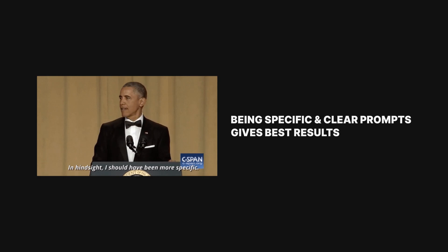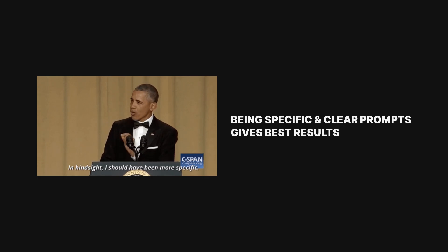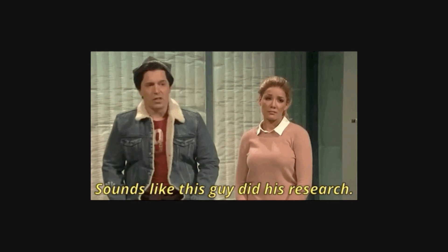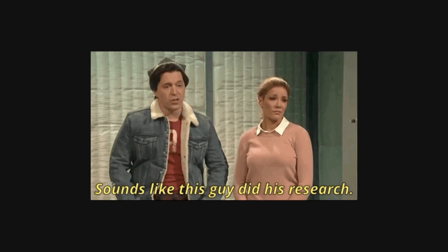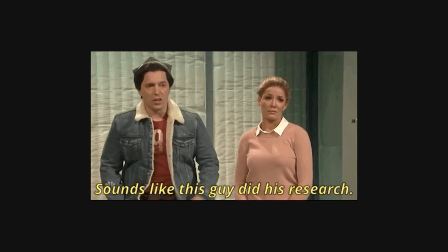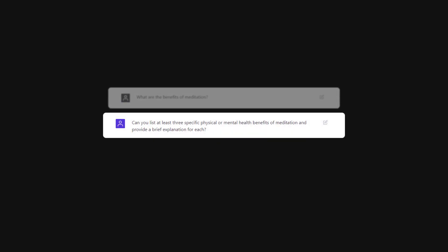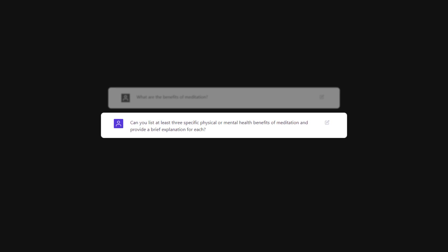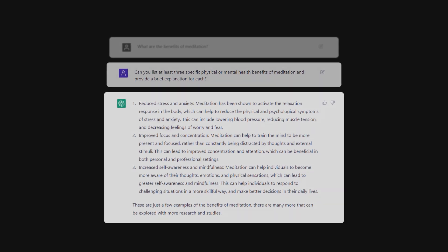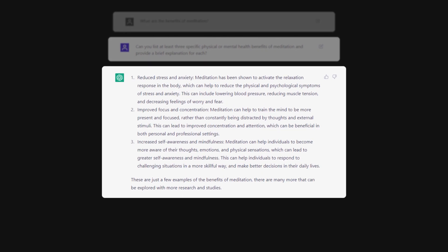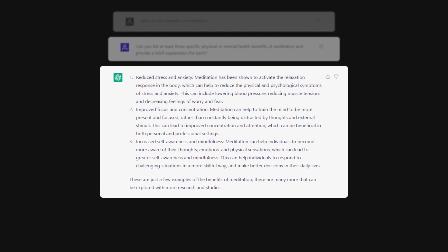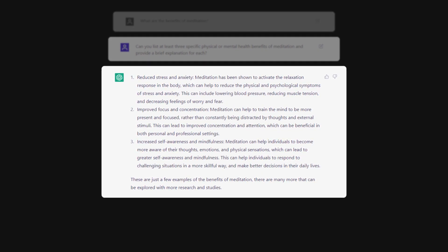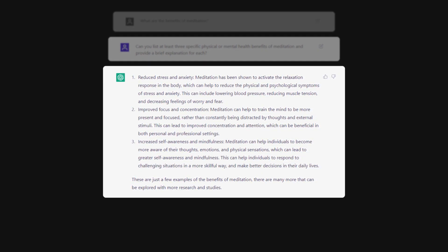Three, for best results, it's important to be specific and clear in your prompts. So, if for example you want to use it as a writing research tool instead of just asking, What are the benefits of meditation? You might try asking, Can you list at least three specific physical or mental health benefits of meditation and provide a brief explanation of each? This gives ChatGPT a clearer idea of what you're looking for and can help it provide more helpful and accurate suggestions.